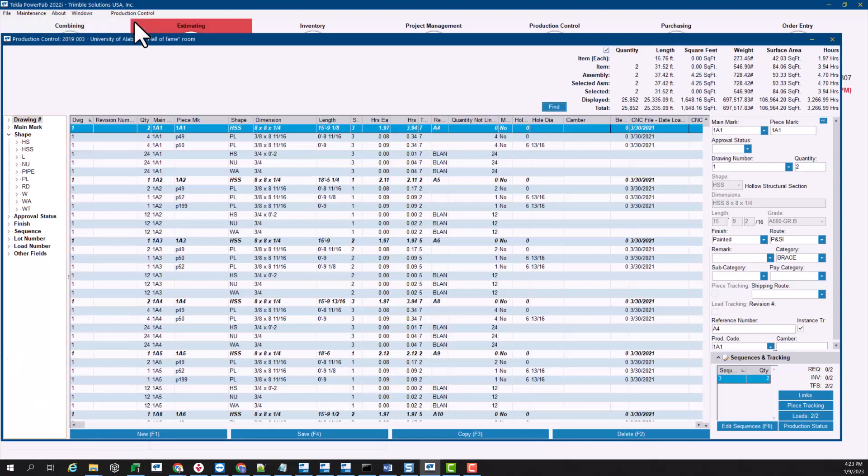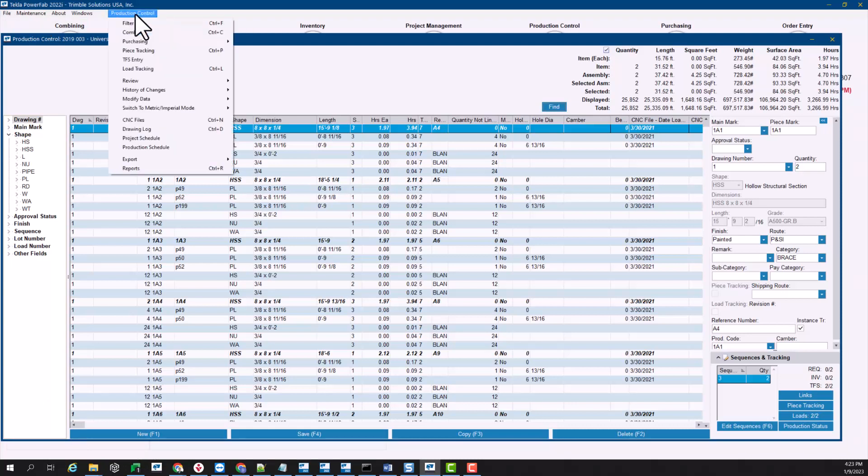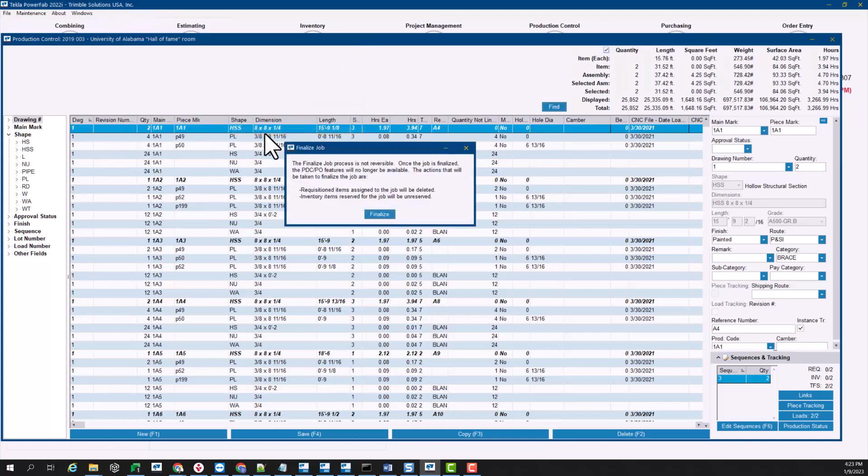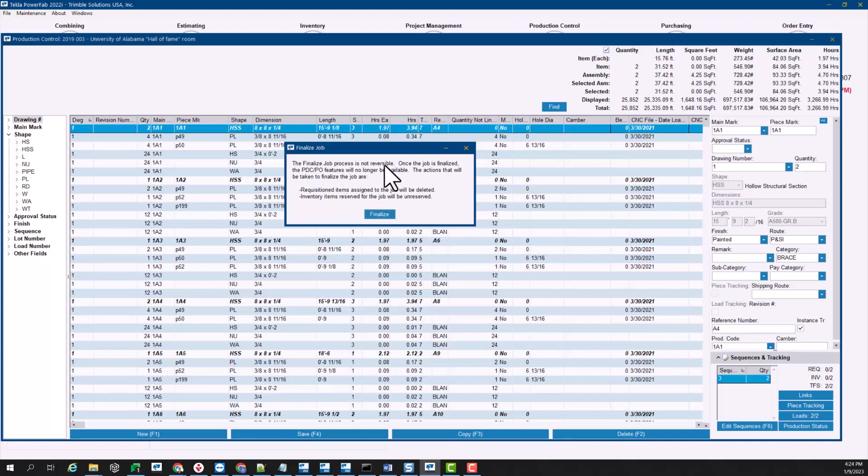This is an action that you will be able to find inside of a production control job from the drop-down menu. From the purchasing options there is finalizing right there. Now in this case I have finalized this job already, so I can always click finalizing here without any concerns, but again as I said it's not reversible so make sure that you click this at the very end.